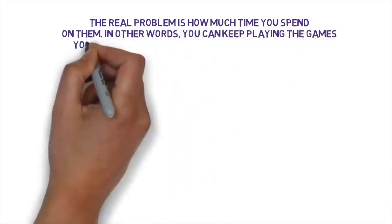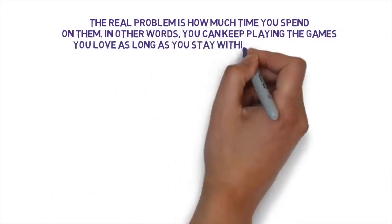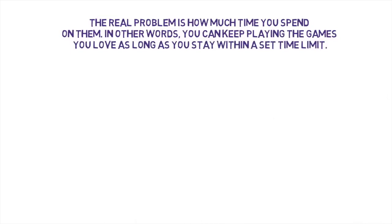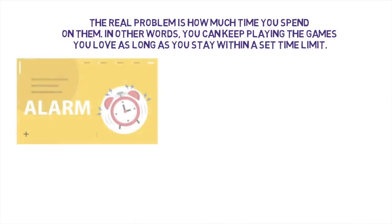The real problem is how much time you spend on them. In other words, you can keep playing the games you love as long as you stay within a set timeline. Next time you start up any game, set an alarm for one hour and make sure you turn the volume all the way up.